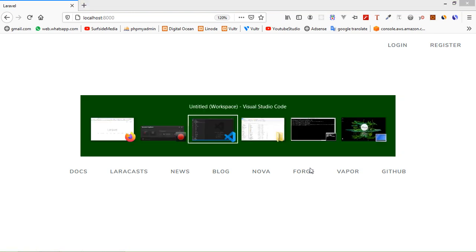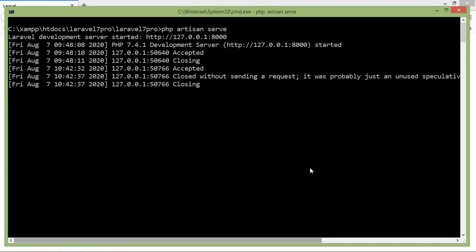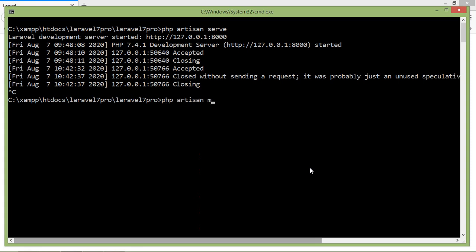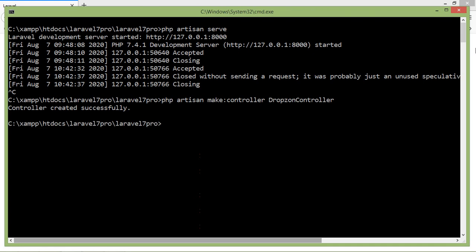First of all, create a controller. Switch to the command prompt and stop the running application by pressing Ctrl+C. Then write the command for creating the controller: php artisan make:controller, then the controller name — let's say DropZoneController. Press Enter.